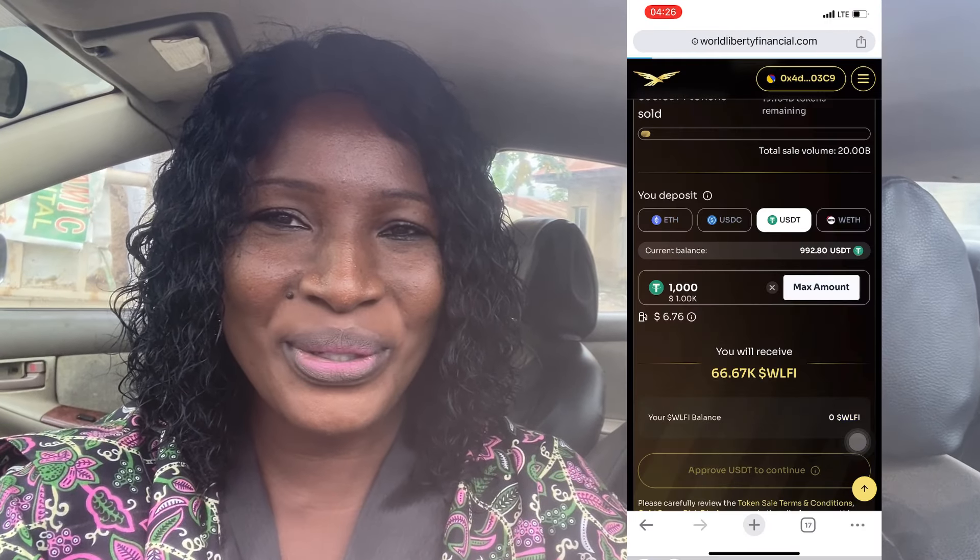In this video I'm going to practically show you how to buy the Donald Trump coin — the World Liberty Finance coin. In the description of this video I'm going to drop the link you can use to go to the website to buy, or to be on a safer side you can also go to Twitter. Without wasting much of your time, let's go to the practical aspect of this video.